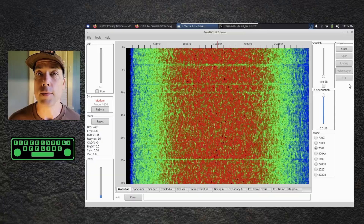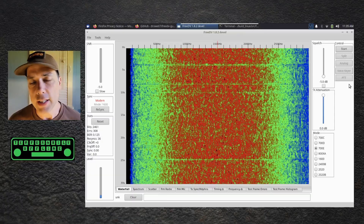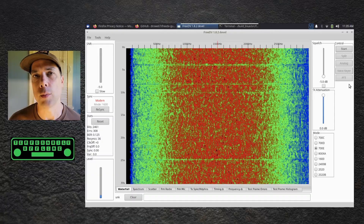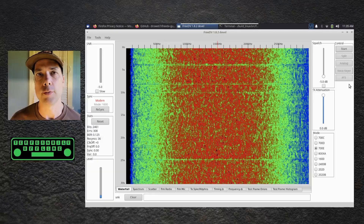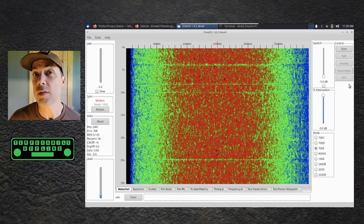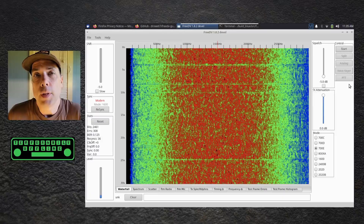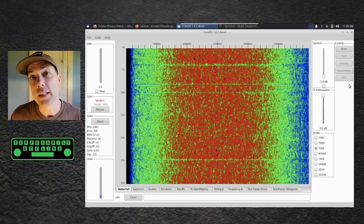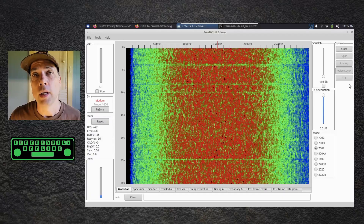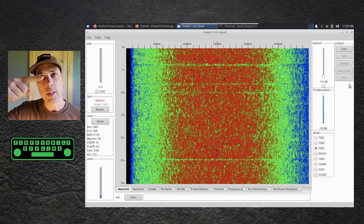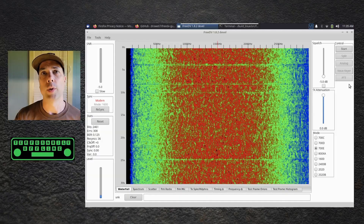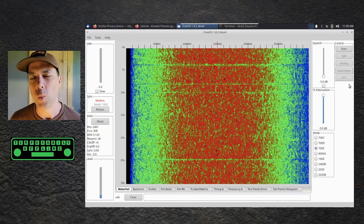Well, that about wraps it up for this video, folks. FreeDV is a fantastic mode to play with. It has lots and lots of future potential, lots of current potential, and it's fun to play with — that's all I can tell you. There is a video right over here I think you will enjoy next. Thanks for being awesome — we'll see you in the next one.